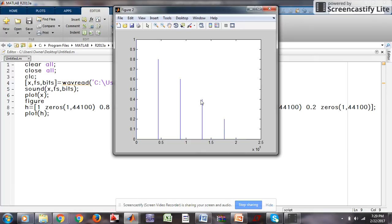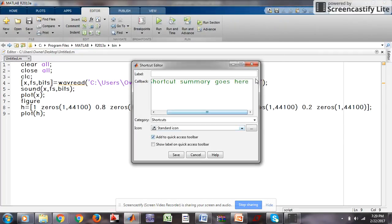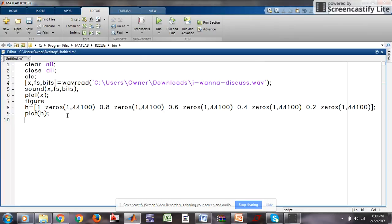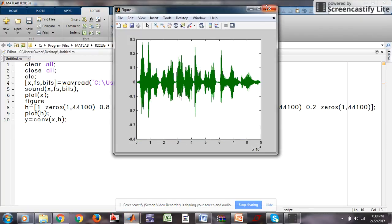Now I obtained an impulse at point zero which has magnitude one. After that, other impulses are obtained at certain points with a decreasing magnitude of 0.2 and then vanish. After this impulse response, I am convolving the audio and impulse with the help of the conv command, and run it.